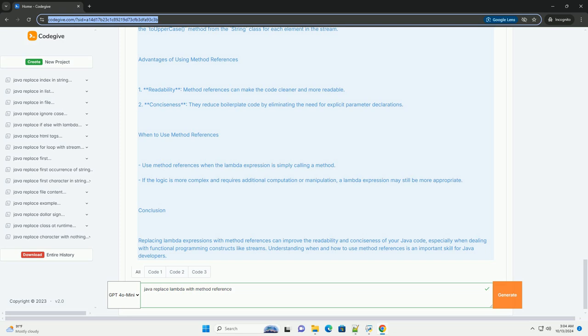Explanation. In the first example, we used a Lambda expression name -> name.toUpperCase(), which explicitly specifies that for each element in the stream, we want to call the toUpperCase() method.